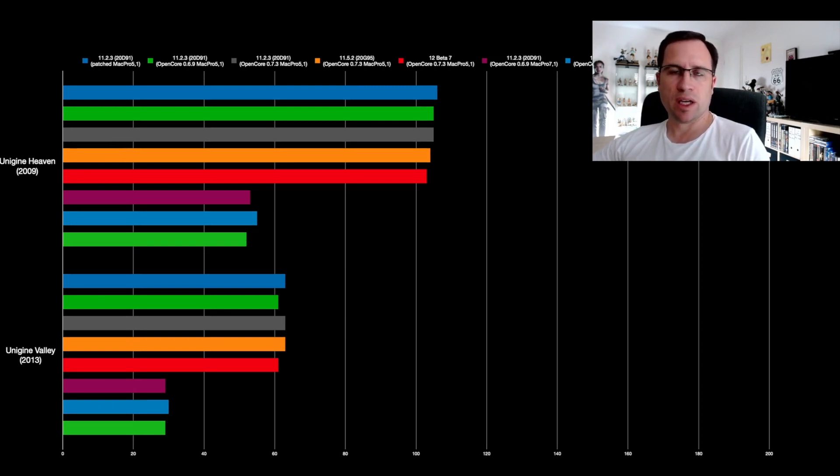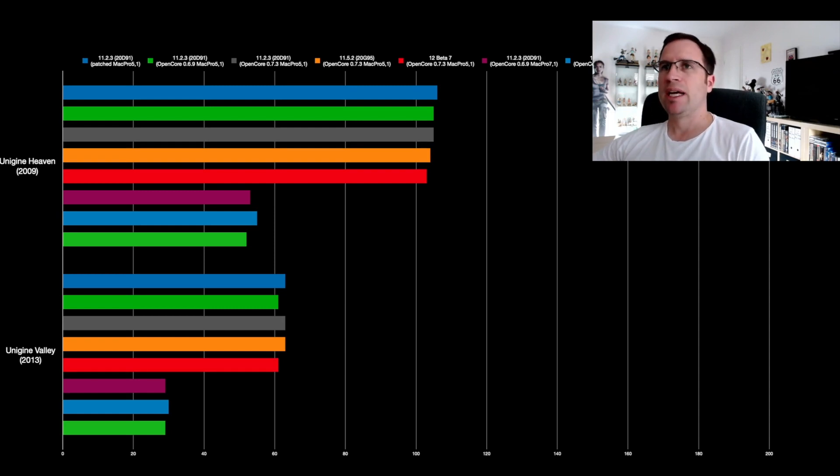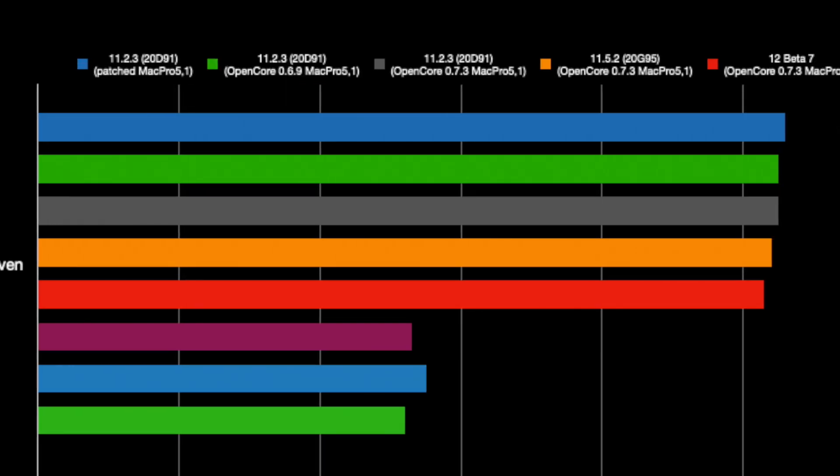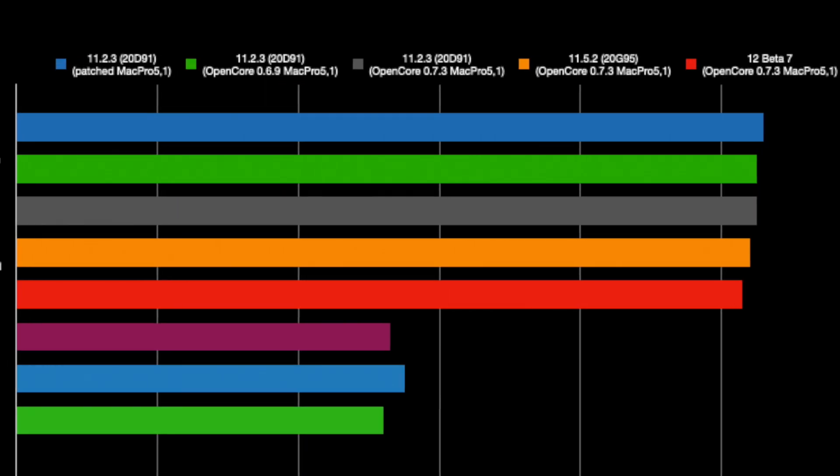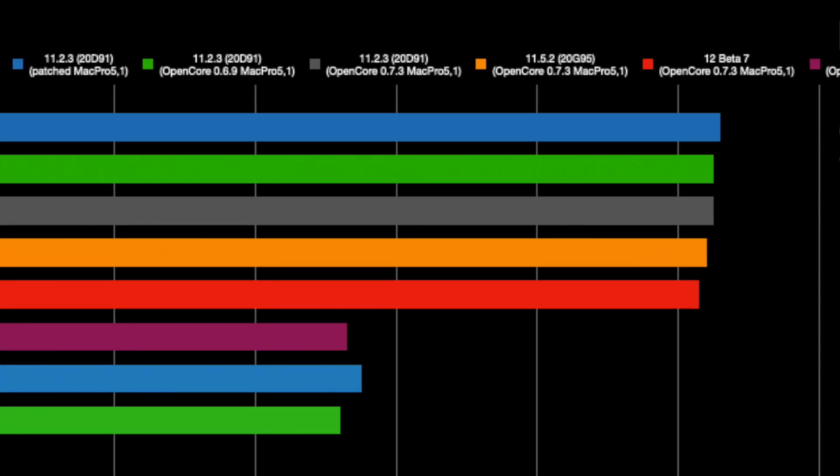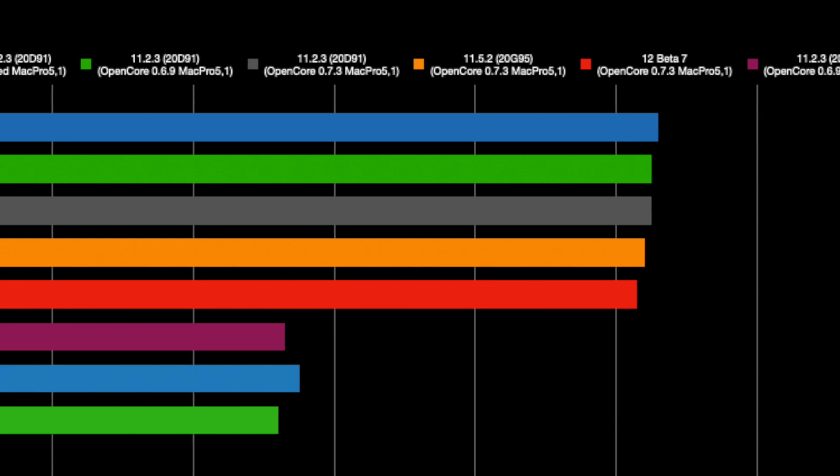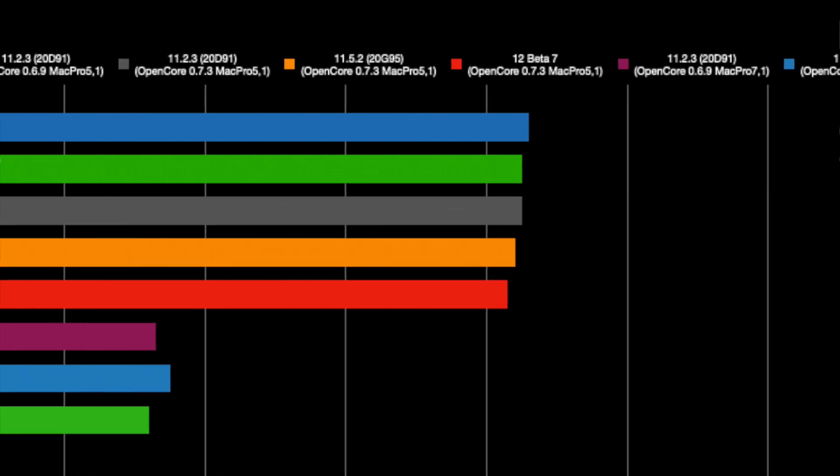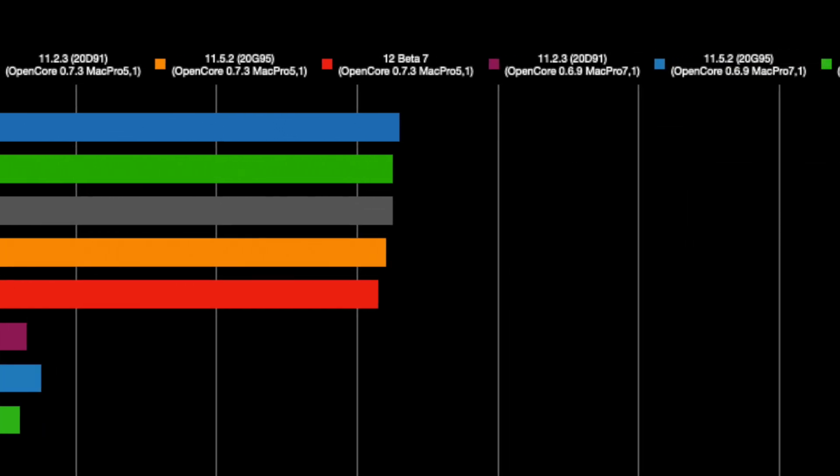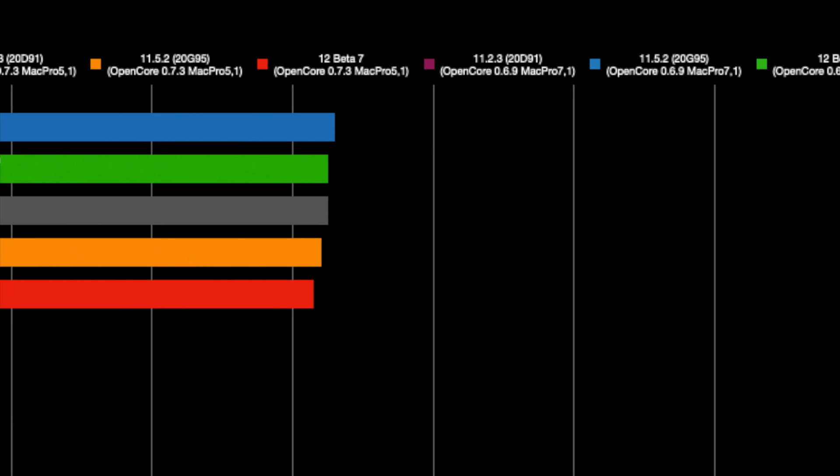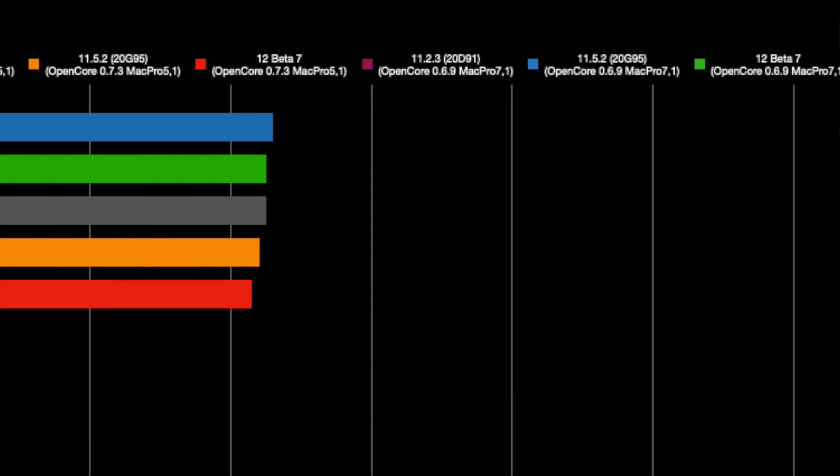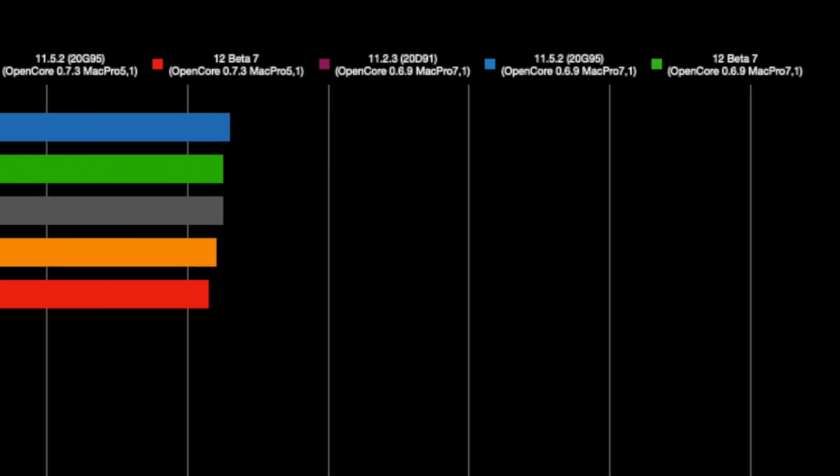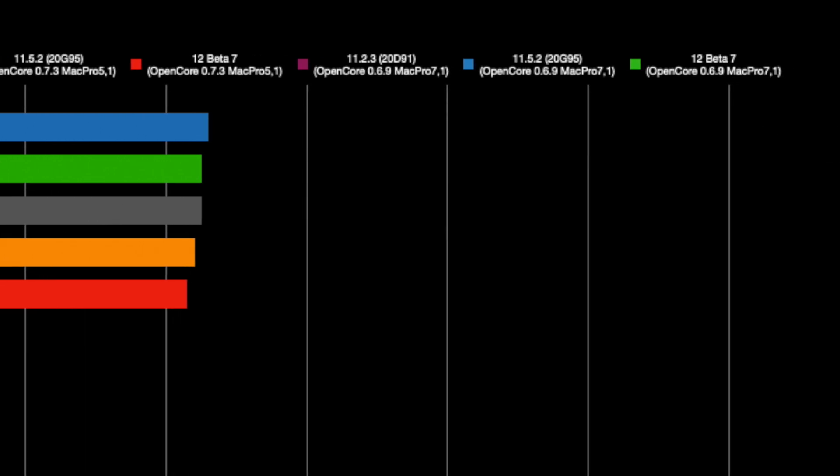With age-appropriate benchmarks, on top you see the different colors for the different macOS versions, either if they are patched—that is the blue one—or if there's OpenCore 0.6.9 or 0.7.3.